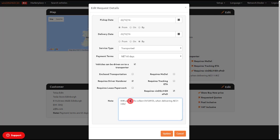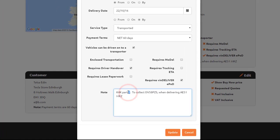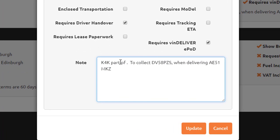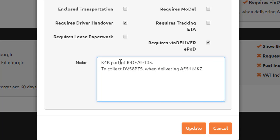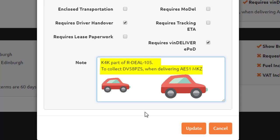Add the vehicle registration details to make it as clear as possible for the driver. For example, in your notes clearly state to collect vehicle A when delivering vehicle B.